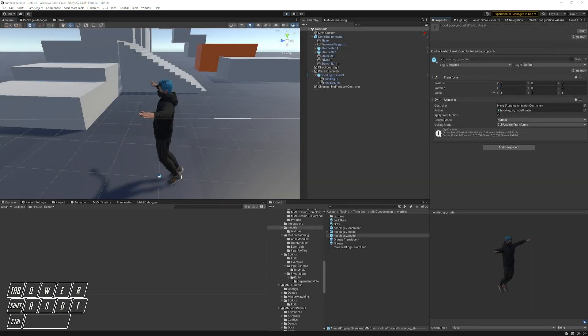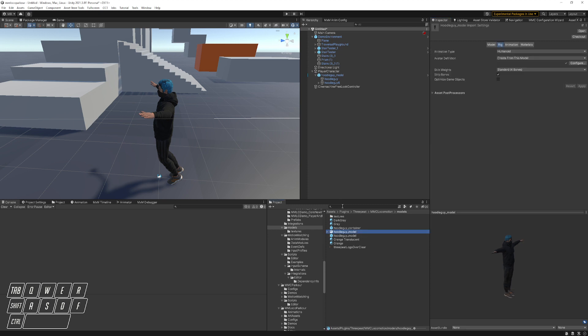In this video we're going to quickly cover how to use FinalIK once it's installed by the Motion Matching Locomotion Controller config wizard, and also specifically how to correct one very common problem centered around the fact that most models arrive in the T-pose, and FinalIK needs that to change in order for it to determine the proper angle of bending for the elbows and knees.